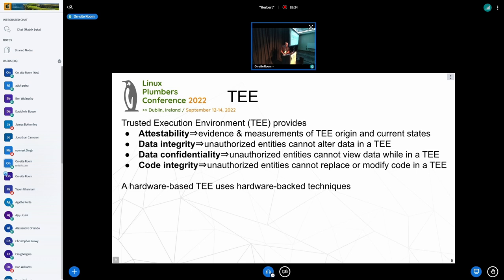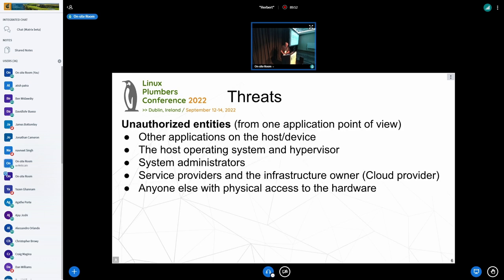Most of the time, TEE is a true hardware enclave. Intel, AMD, and ARM all have their different naming for that, but everybody has a name for it — it's just a hardware enclave where a trusted VM can run.